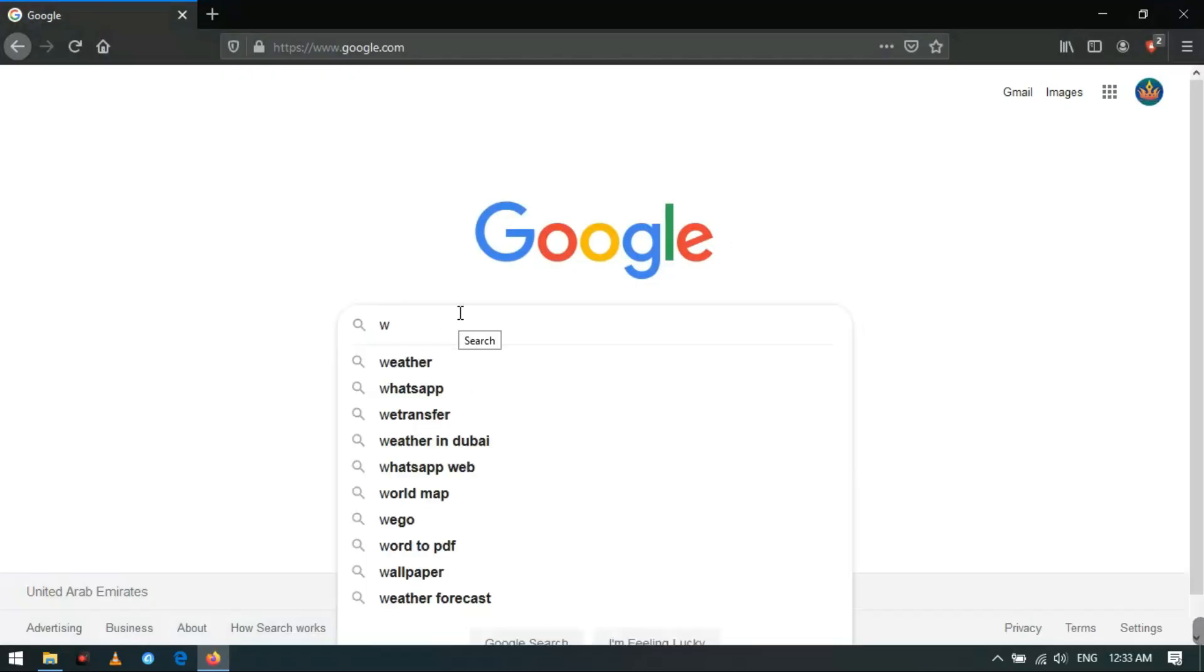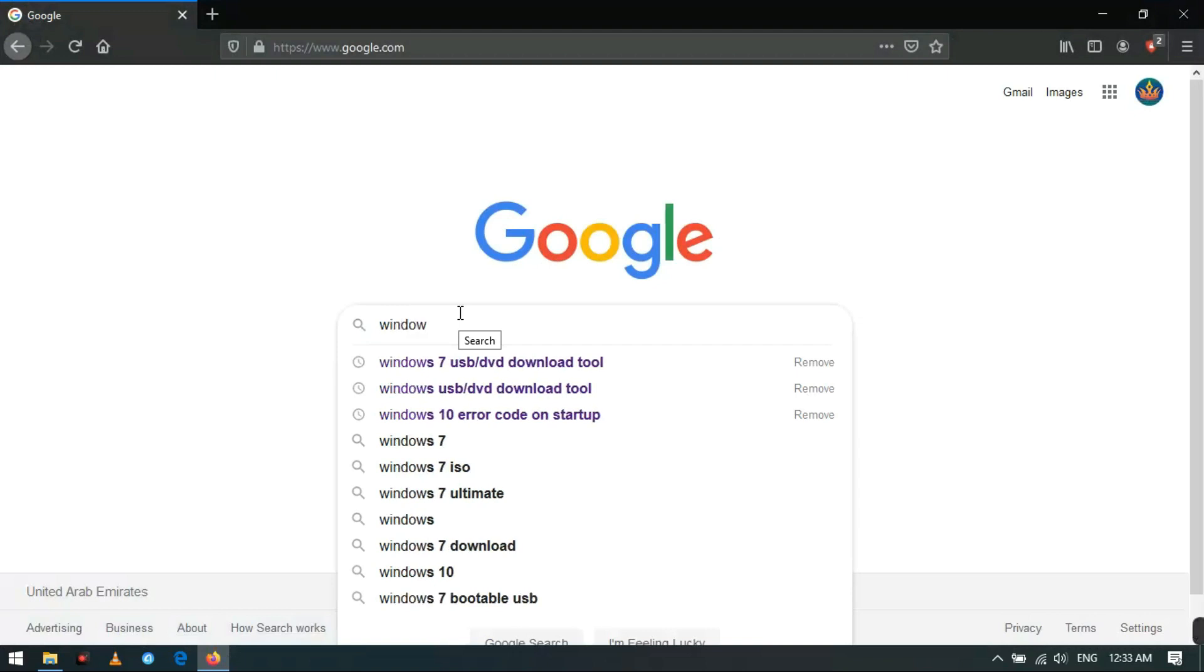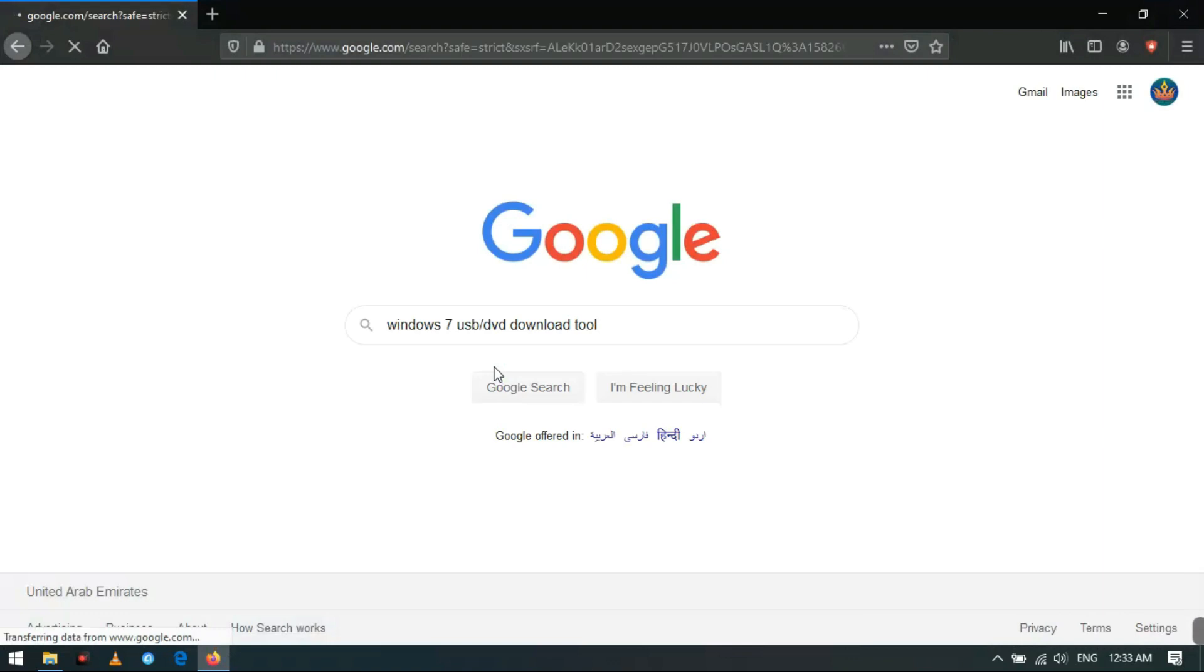Then open your browser and search for Windows 7 USB DVD download tool, or you can click the link in the description.